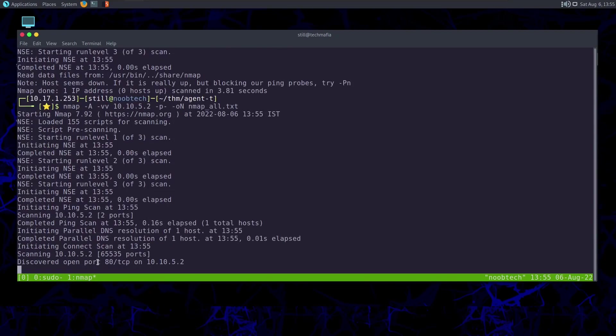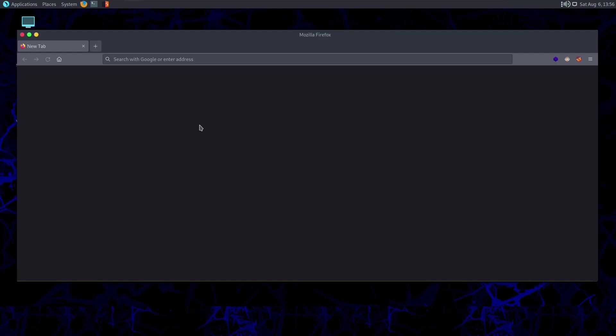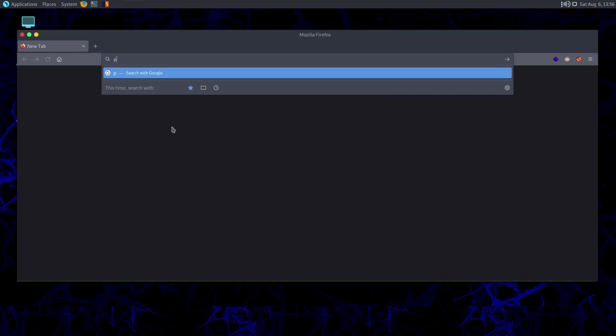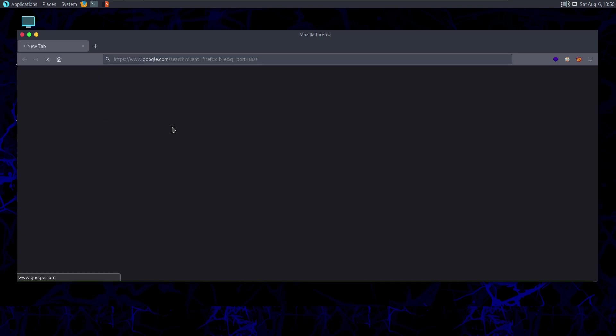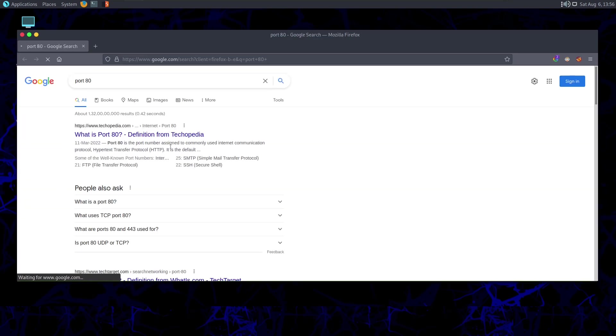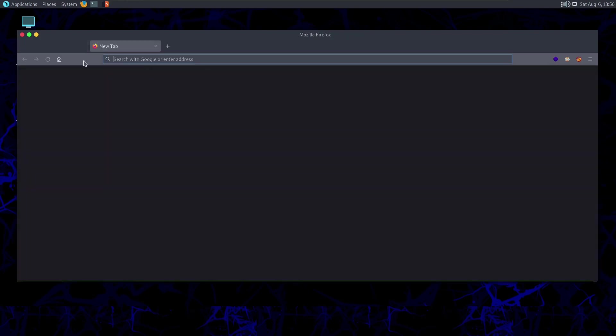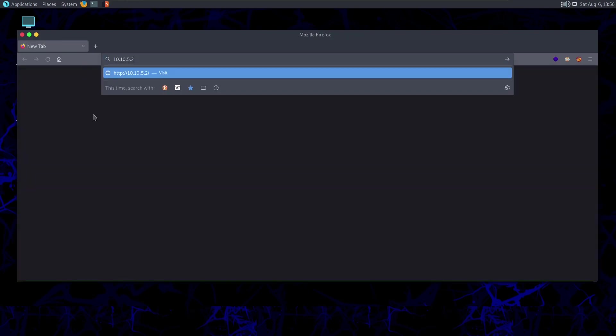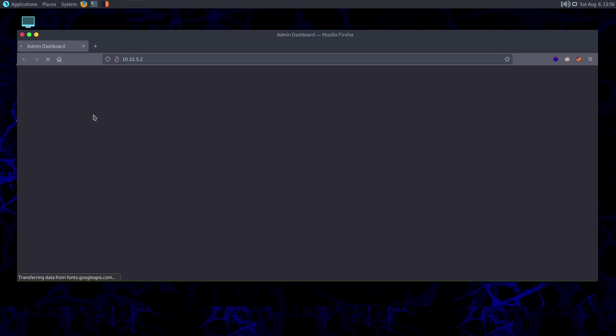There you go. We can right off see that discovered open port 80 TCP. So port 80 is for HTTP service. If you're a complete beginner, you can search up what is port 80. Port 80 is the port number assigned to commonly used internet communication protocol, that is HTTP. That means a web server is probably running on this port.